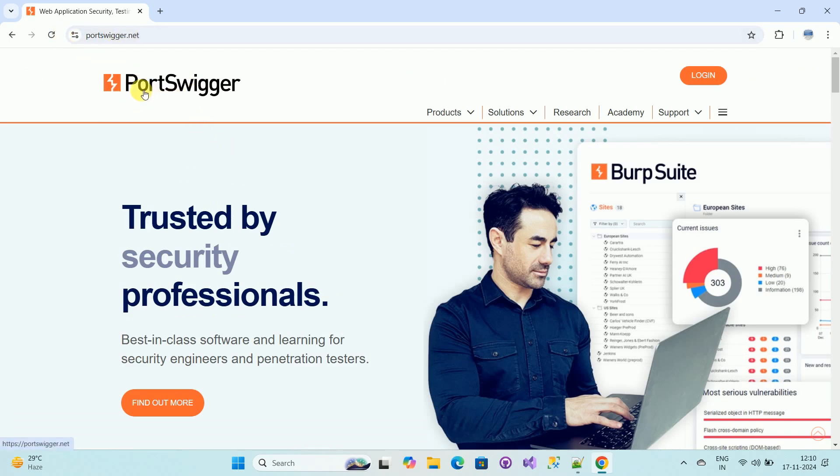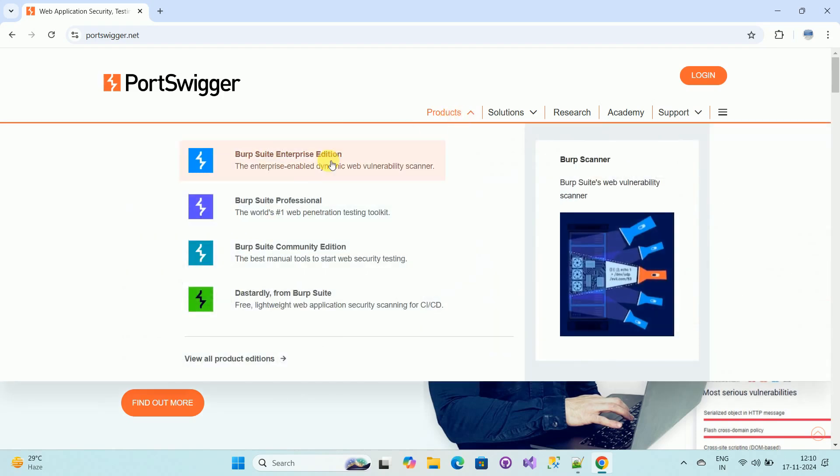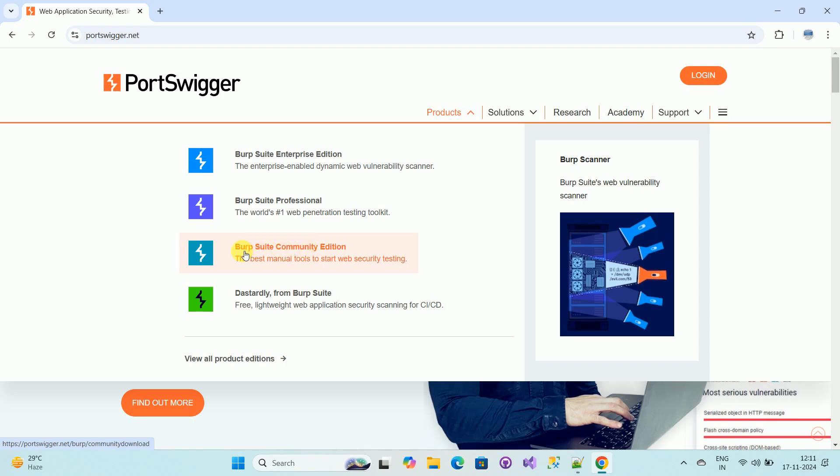So you will be redirected to this website. On this website you can download Burp Suite. Here you can see the link Products, so click on Products. Here you can see the different types of Burp Suite editions which are available. We want a free edition, so here you can see Burp Suite Community Edition. Click on this link.